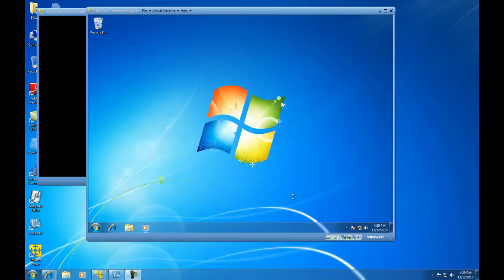Hello. In this demonstration, I am going to show you how to create a Windows PE boot image. PE is the pre-installation environment.